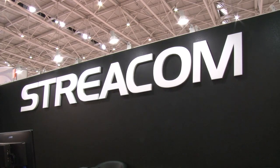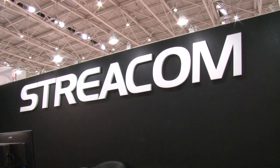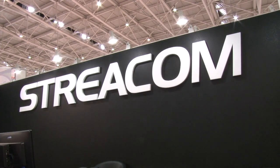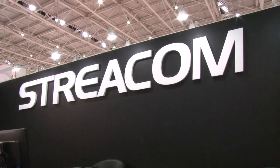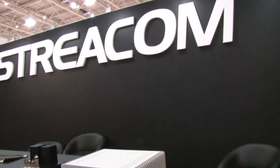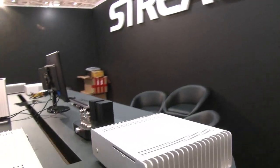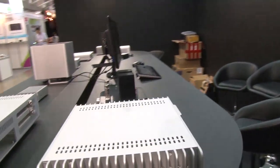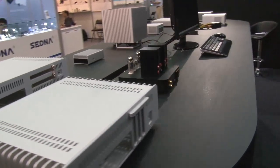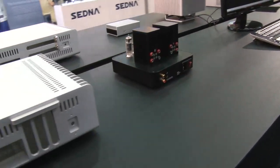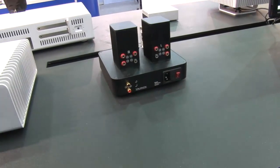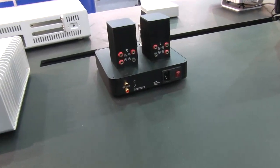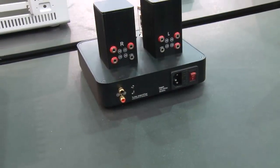KIP69 here at Overclock.net. I'm at Computex 2013 where I'm at Streecom and they have some nice little cases that I thought we would want to see. So please tell me what am I looking at here?